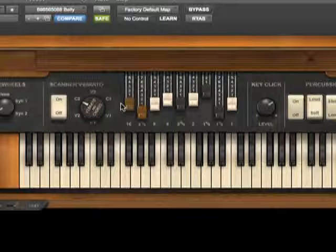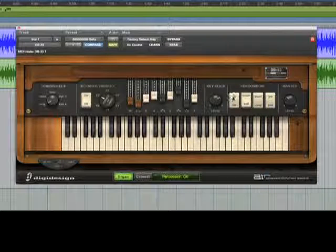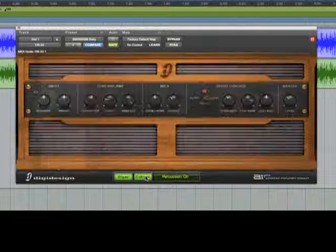You can also change percussion settings, cabinet characteristics, and much more.